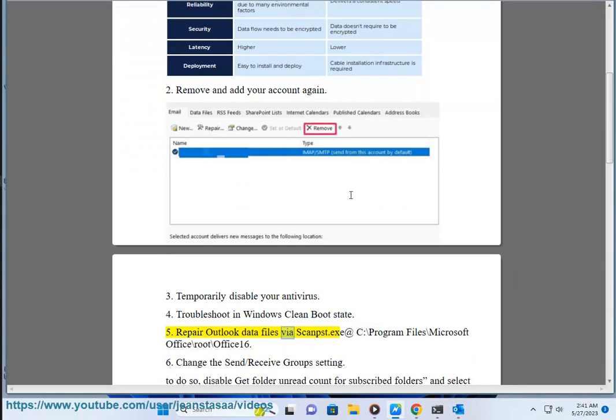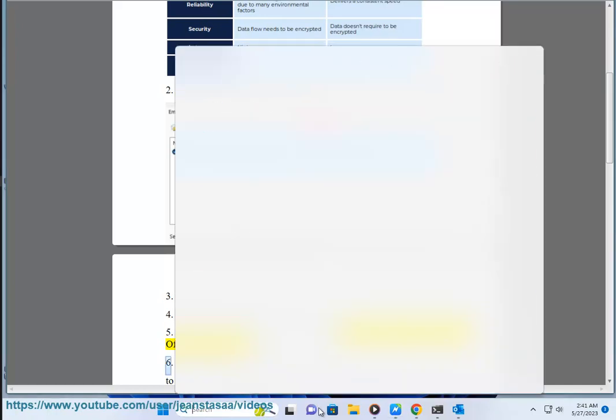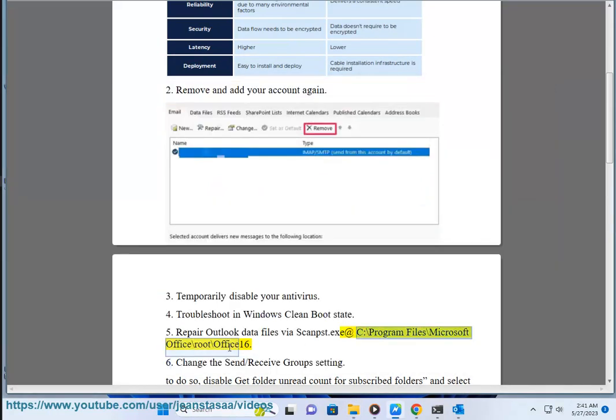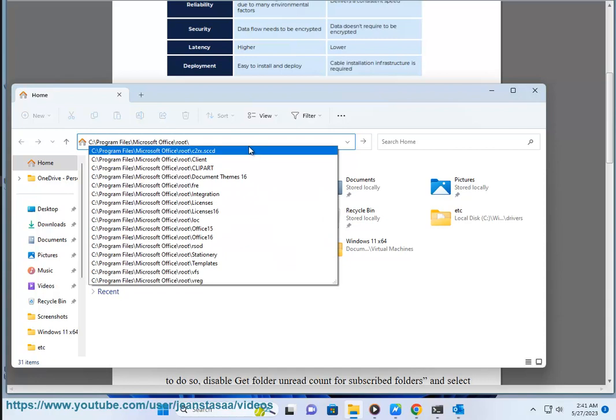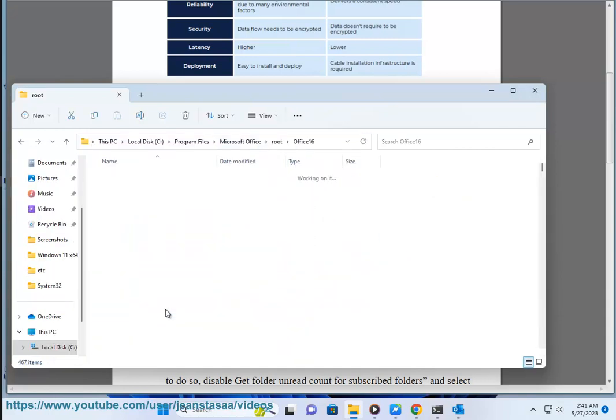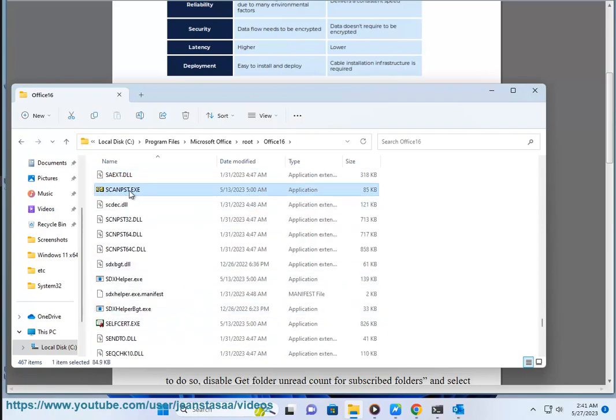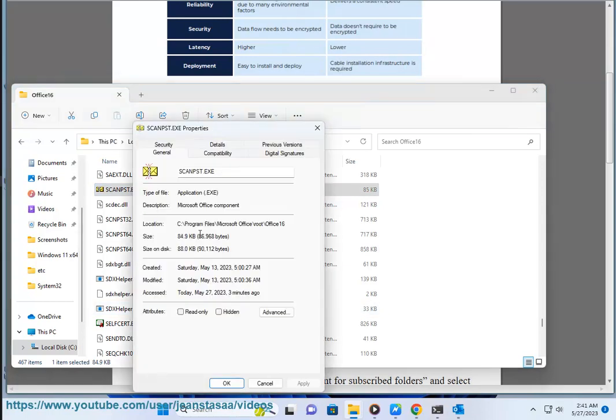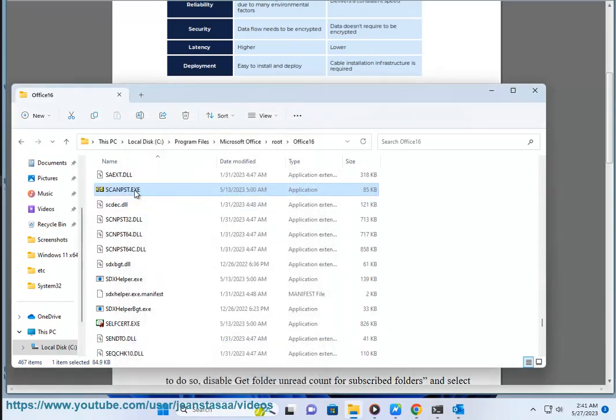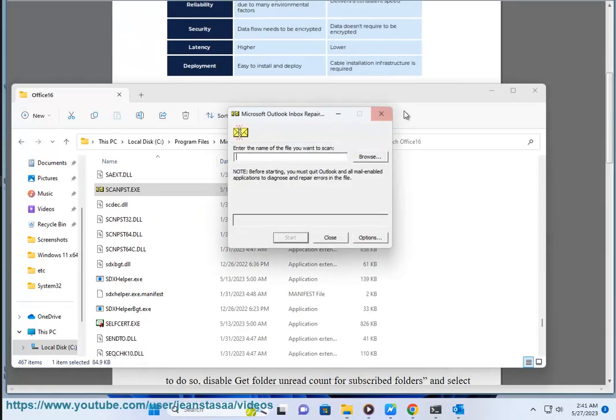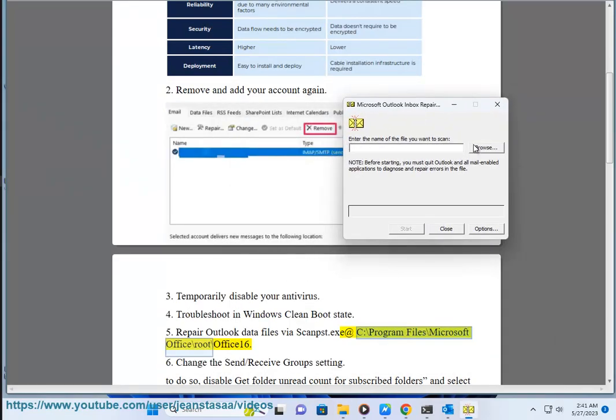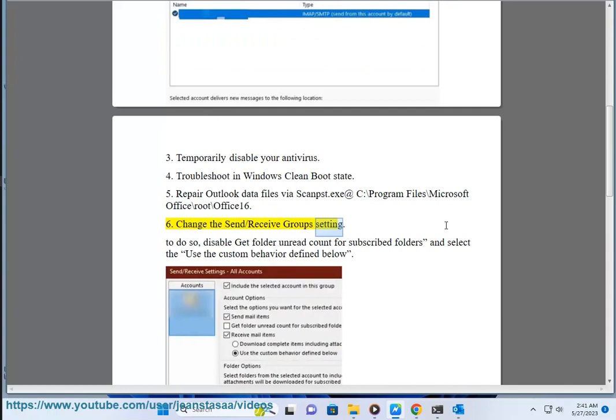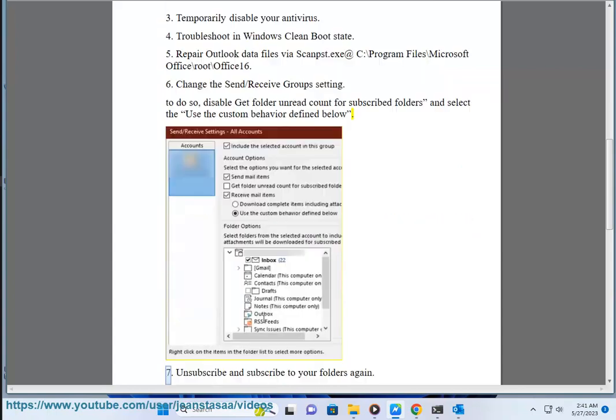Solution 6: Change the Send/Receive Groups setting. To do so, disable 'Get folder unread count for subscribed folders' and select 'Use the custom behavior defined below.'